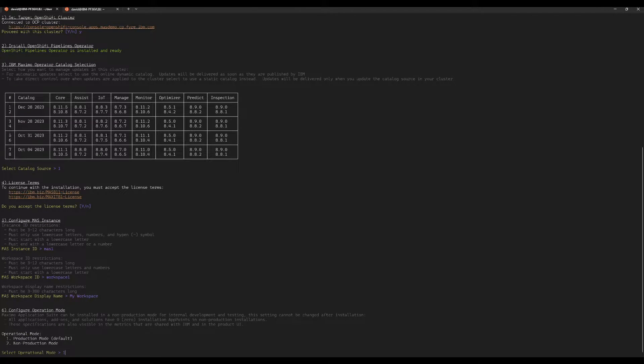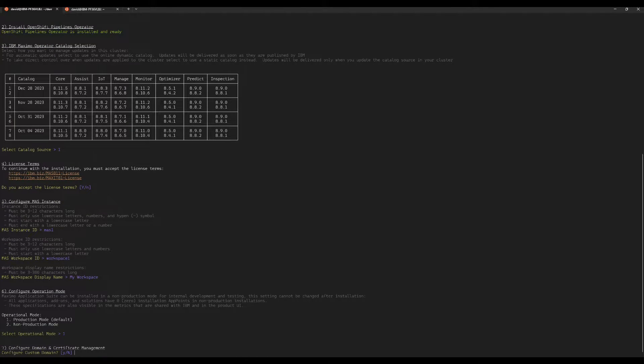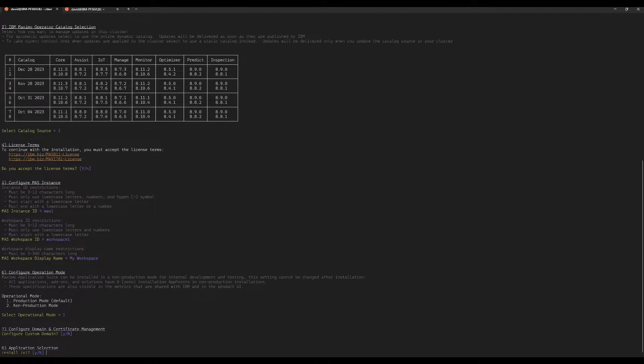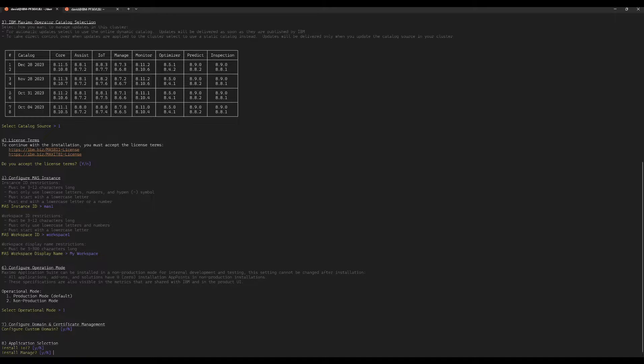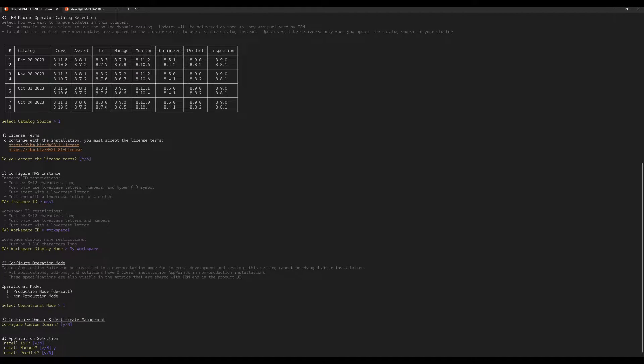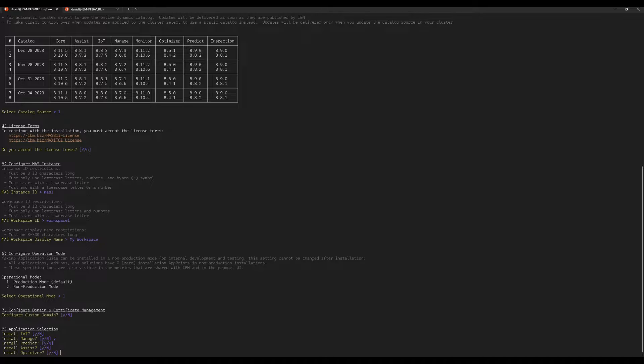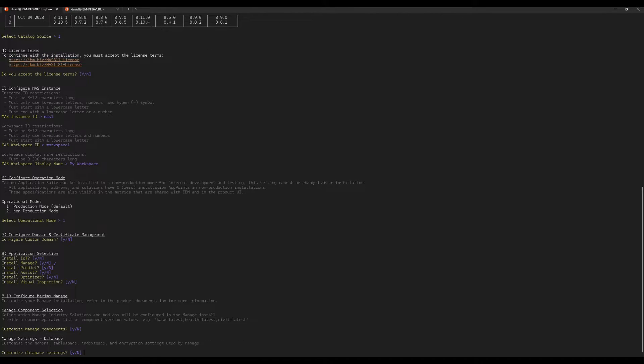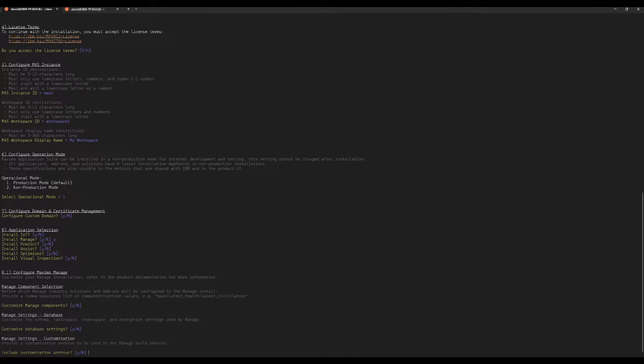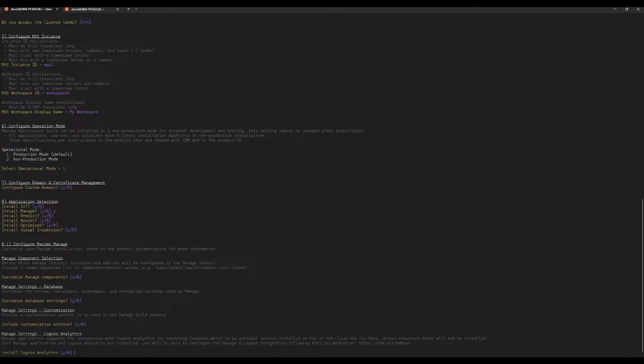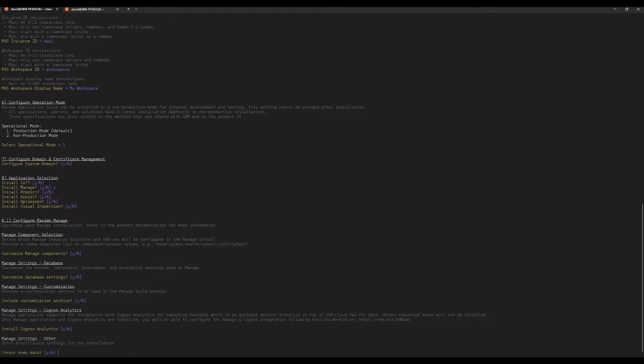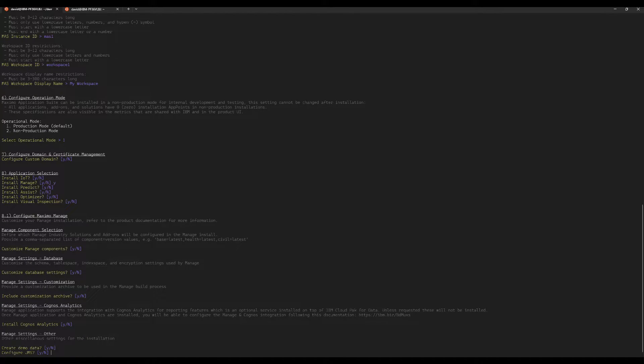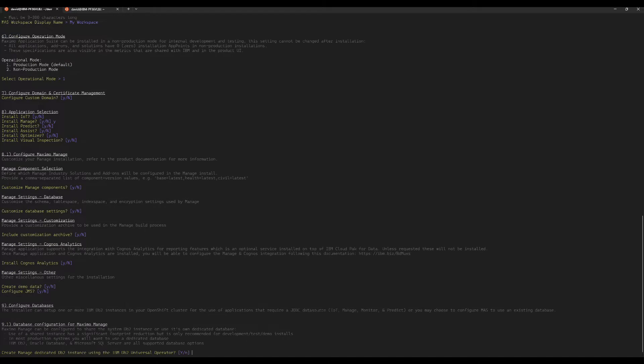For operational mode, in most cases production mode is what you're going to want to choose and that's the default. We do not want the custom domain, we don't want IoT, we are going to install Manage. We're not going to install Predict, Assist, Optimizer, or MVI. We don't want to customize the components or database settings. We're not doing customizations or Cognos or demo data.